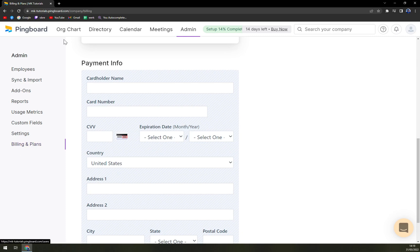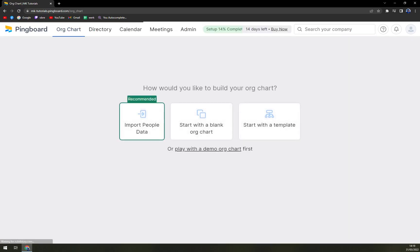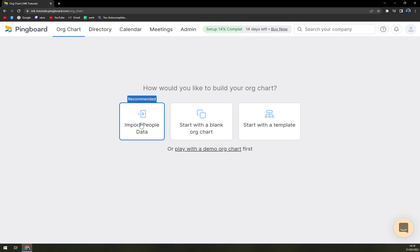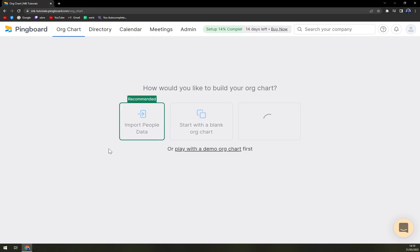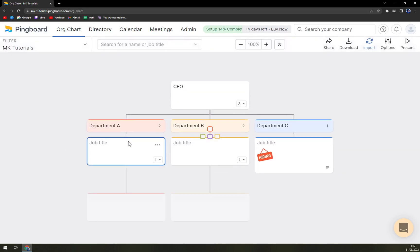So those are the main features of Pingboard. Straight away they want to import the people, start with a blank org chart or to start with a template. We can check the template.